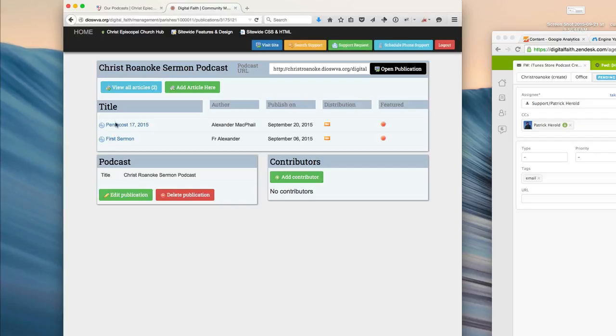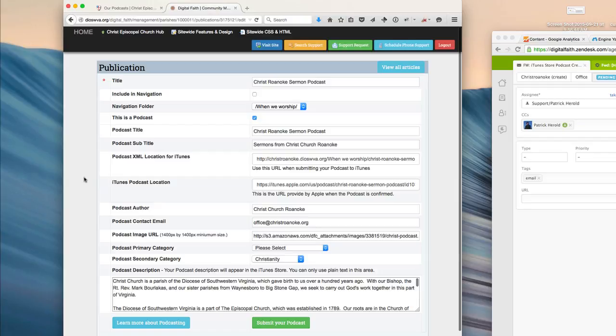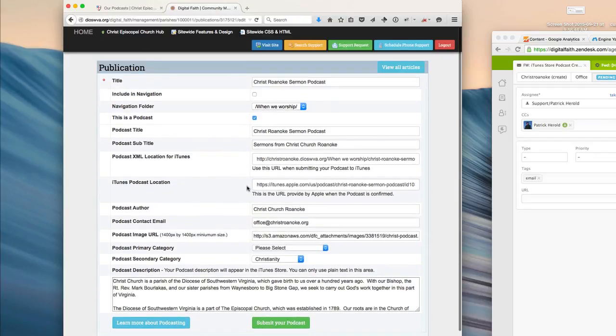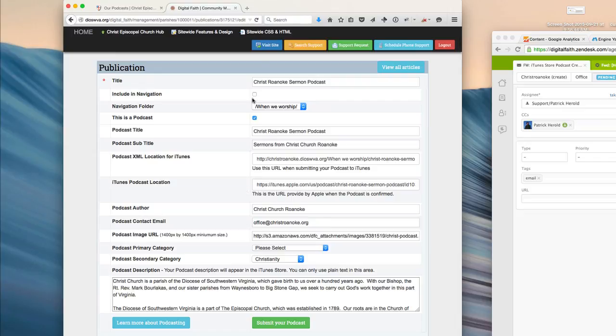and you can see here the current podcast, and it has two sermons in it. I'm going to go ahead and click Edit the Podcast so that you can see some of the fields that we'll be using to create new podcasts.